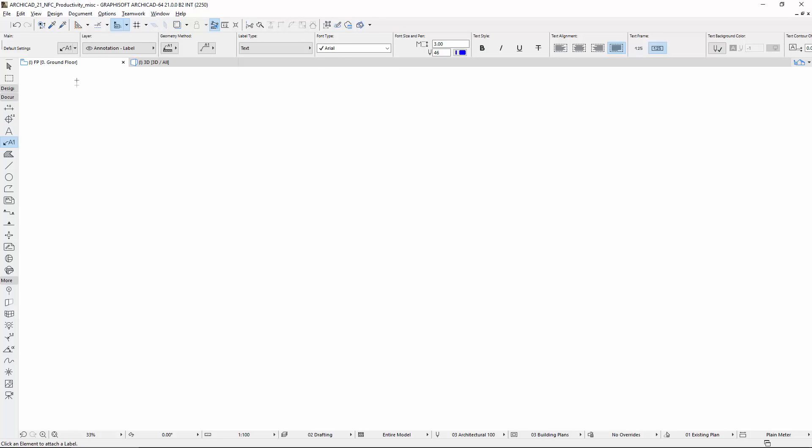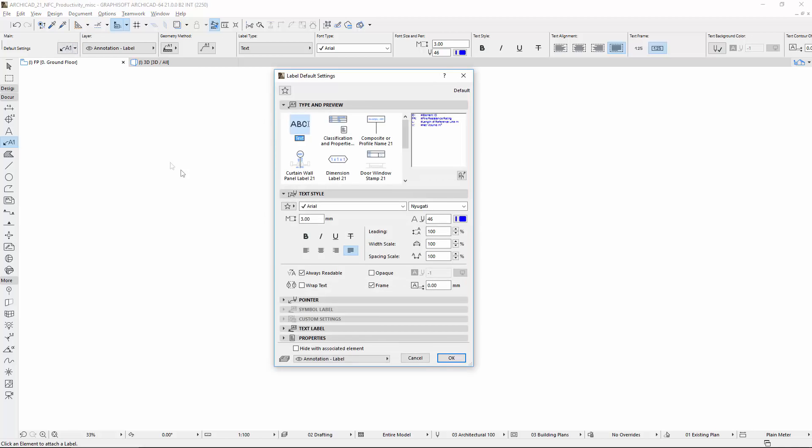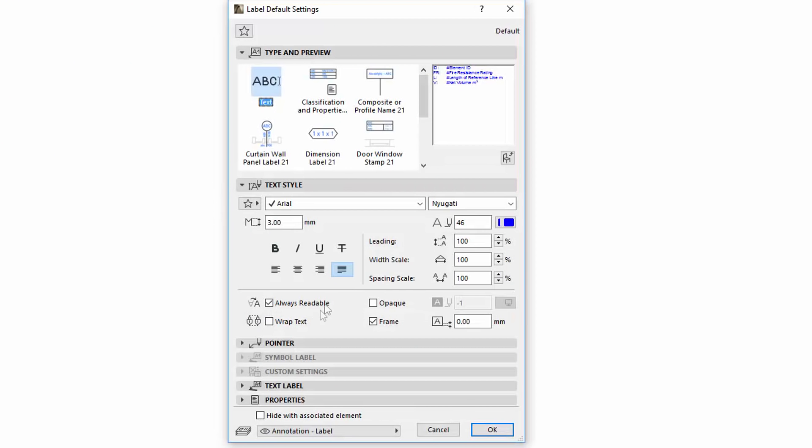Let's open the Label Tool Settings. Here the very same Text Style Panel improvements are visible, as are visible for the Text Tool.